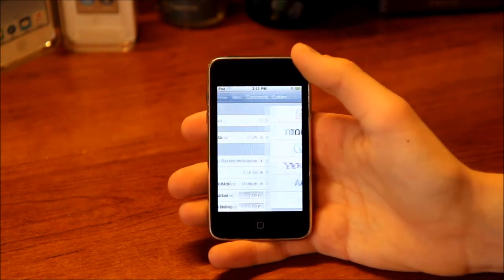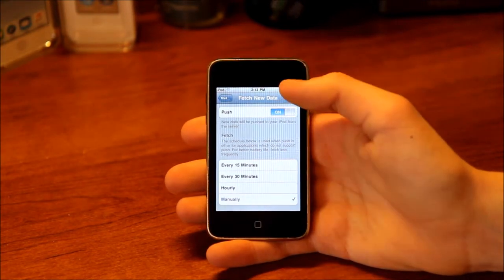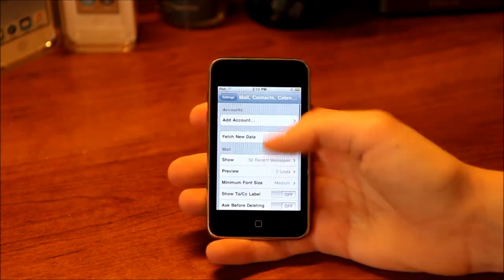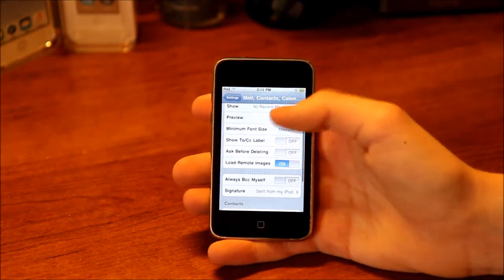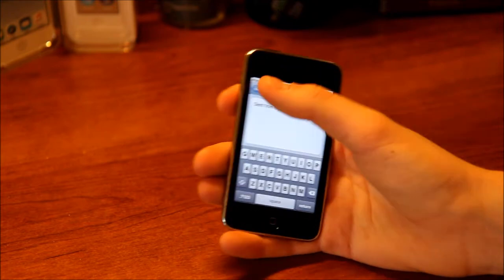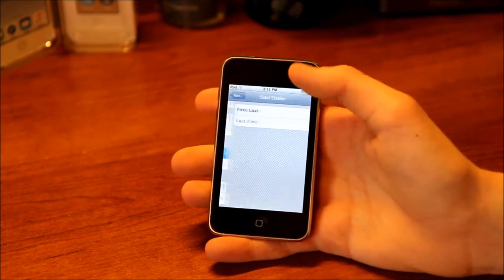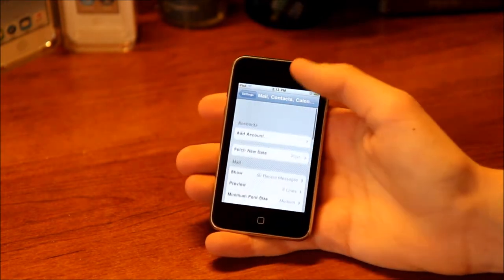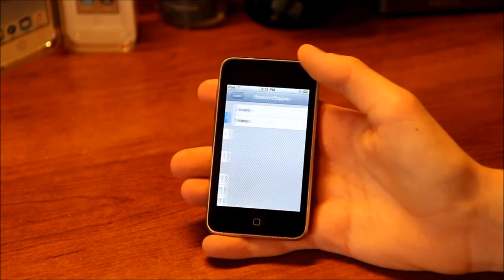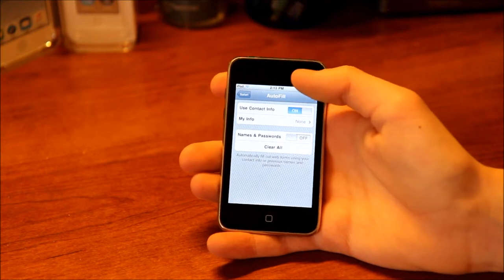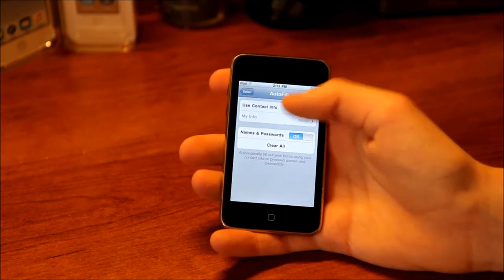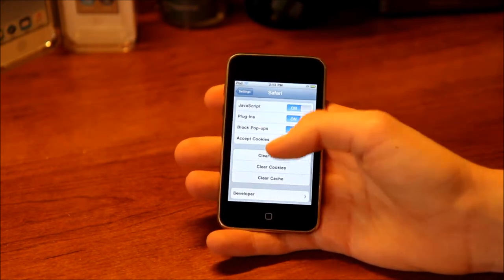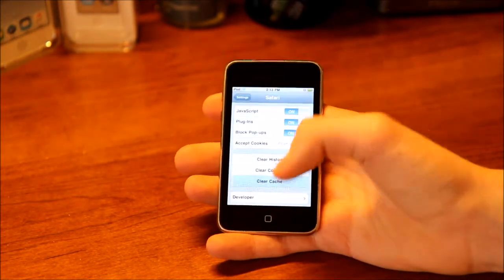Then we have Mail settings. There's Fetch New Data with push and fetch options. You can choose how many messages to show, the preview length, notification settings, font size, and your signature. You also have Contacts and Calendar settings here — sort order, display order, calendar time zone, and invitation alerts. Then there's Safari settings — you can choose your search engine (Google or Yahoo), set up autofill with contact info and names and passwords, toggle fraud warning, JavaScript, plugins, and clear your history, cookies, cache, and access the developer console.